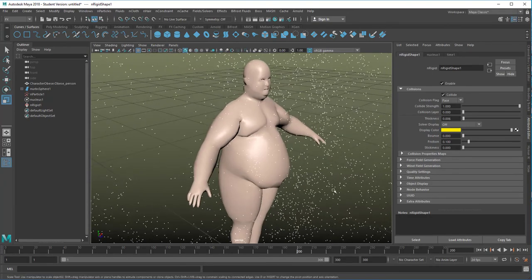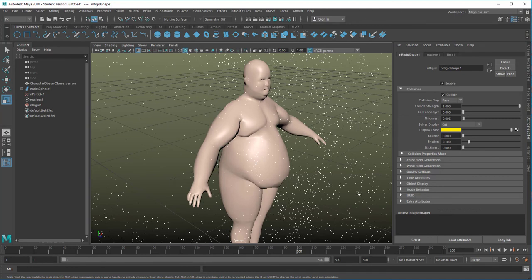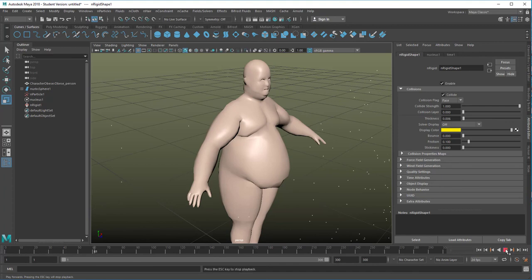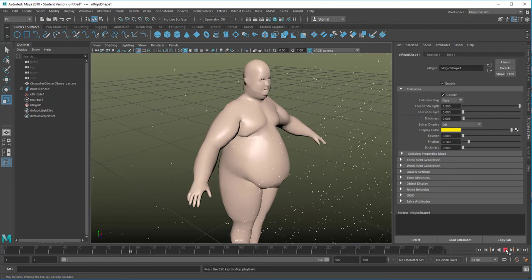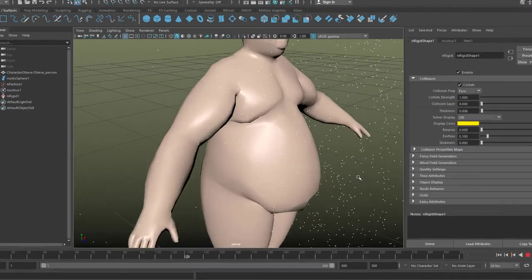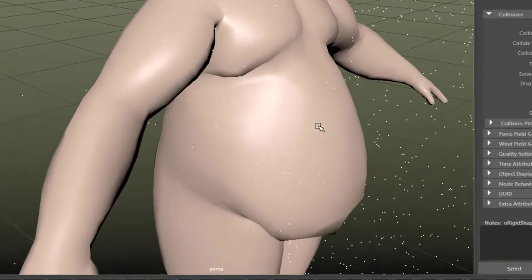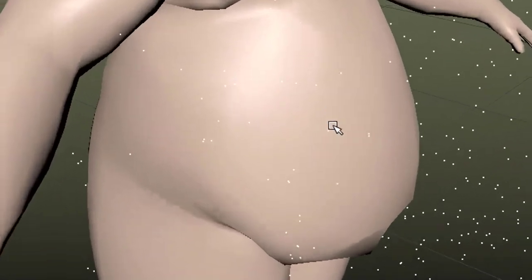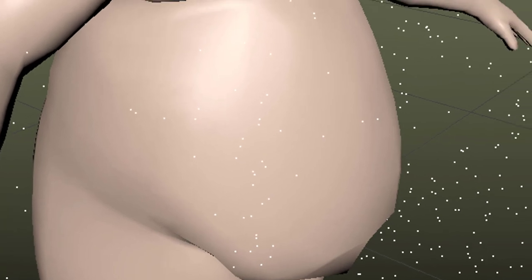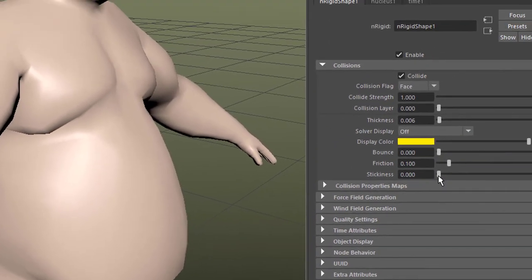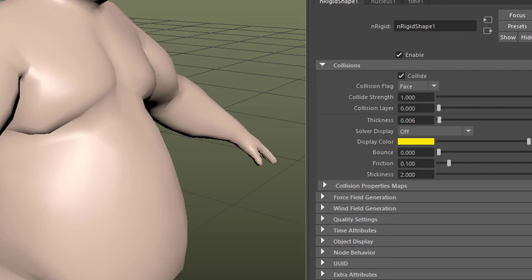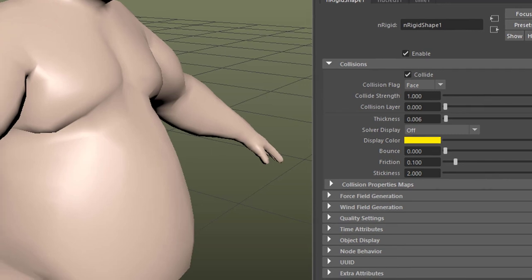Now the next thing we want to do is we want them to stick on that surface. That's what they do now, have a look at one of the particles, they kind of slip around. And now when we raise the stickiness under the NRigid shape here, which is selected anyway, from 0 to 1 or 2 even, the particles will stick there.